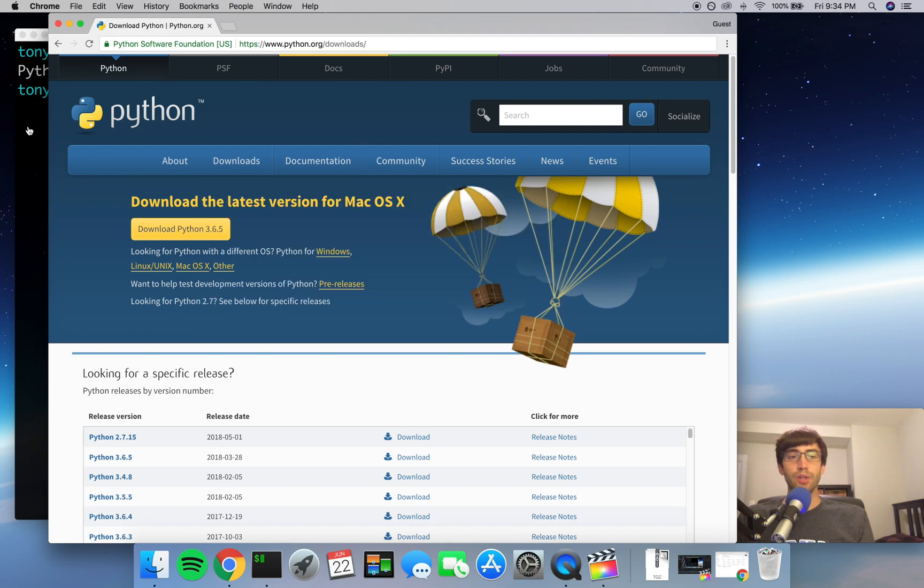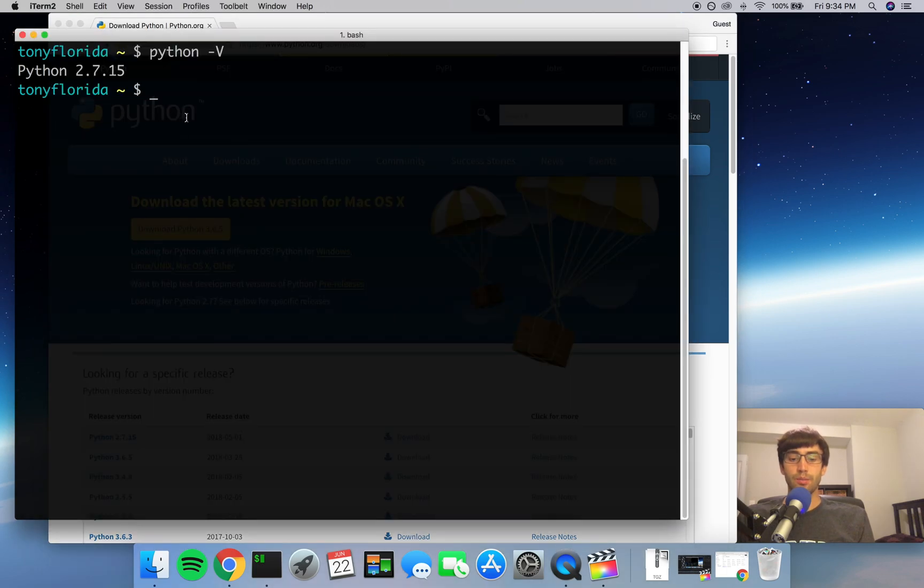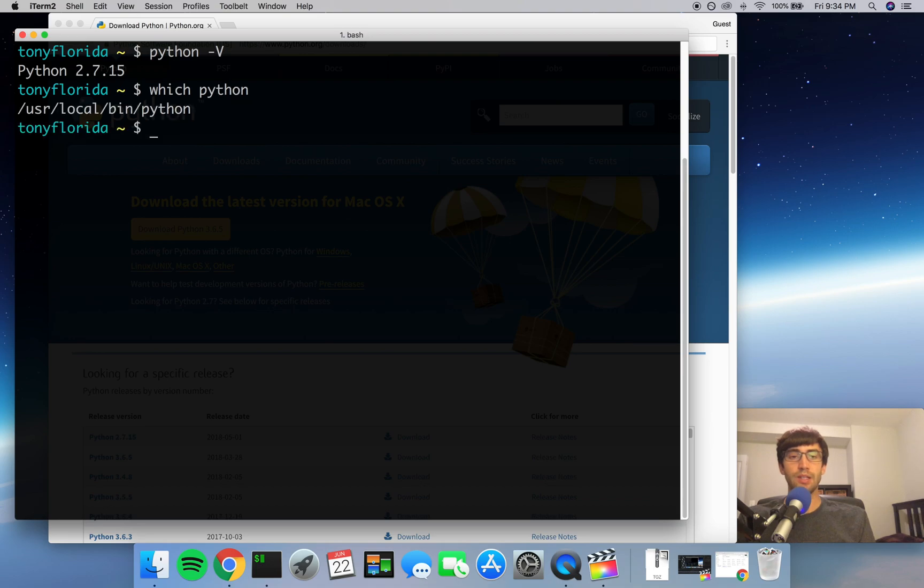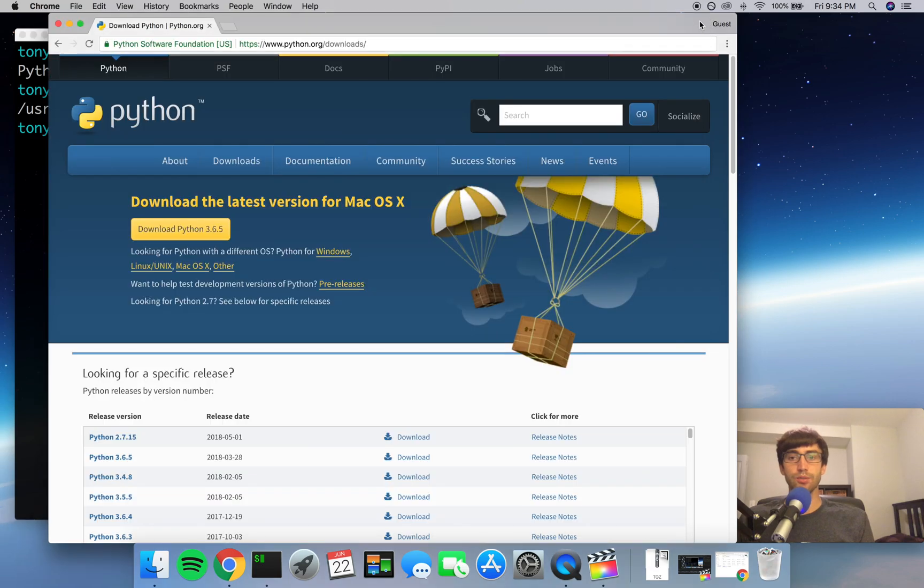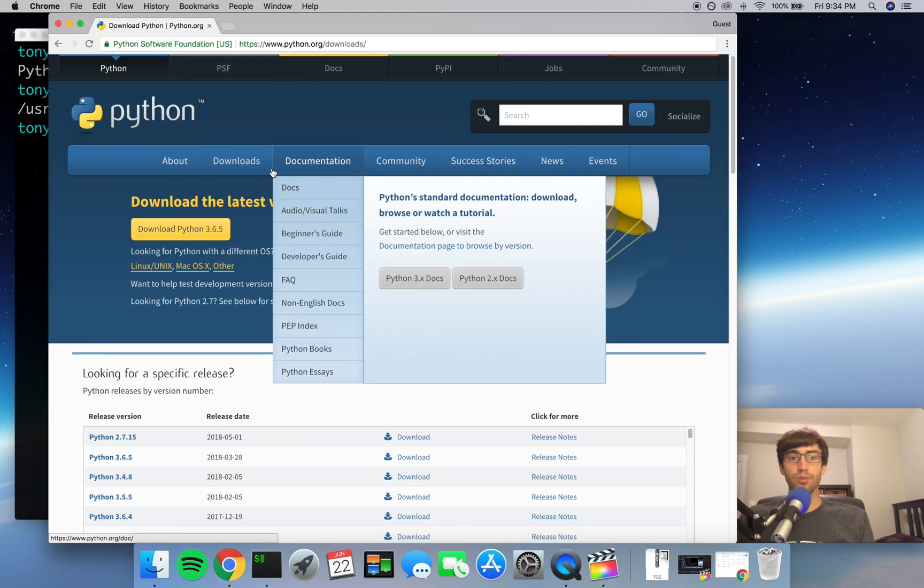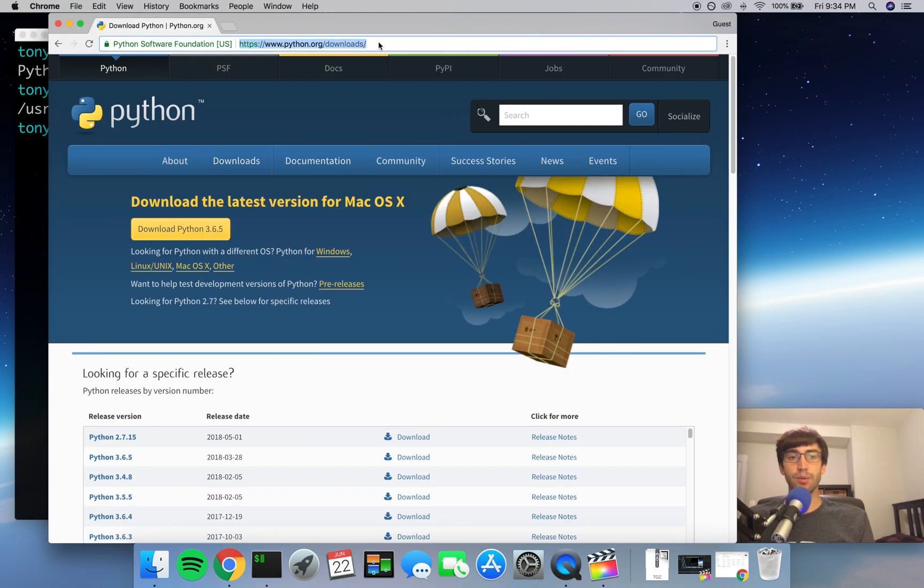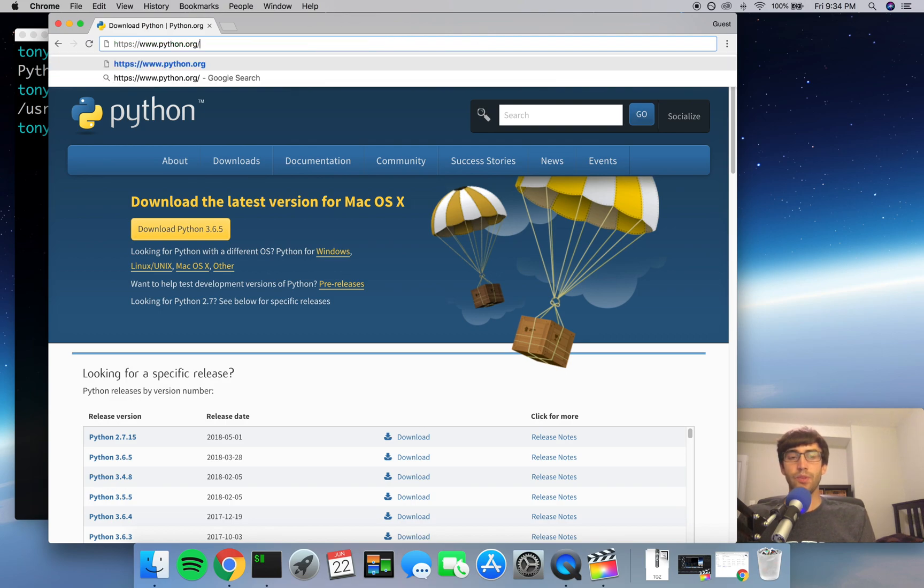When you end up with multiple versions of Python installed on your operating system in the user local bin directory, like we have here, you run into issues. So in order to avoid that, what we're going to do is install Python to a unique location and we'll just point our virtual environment to that location.